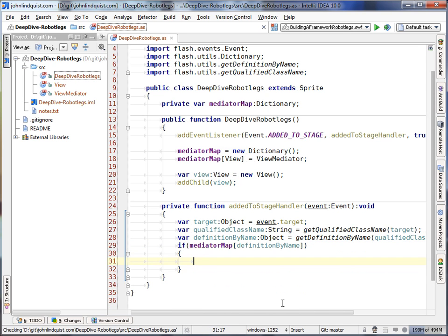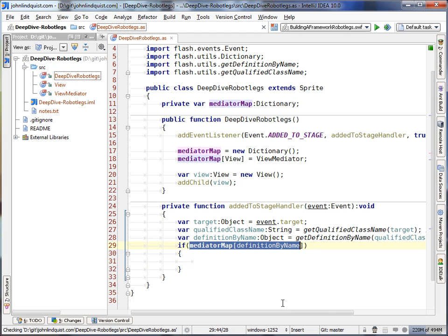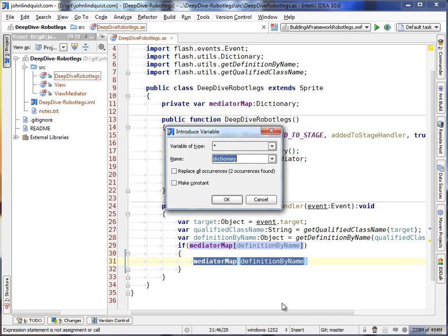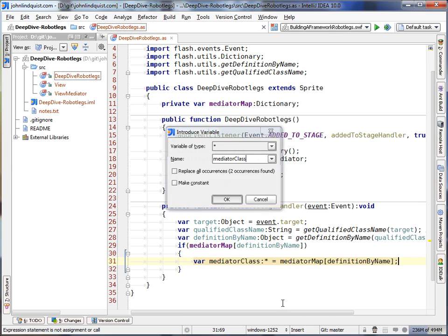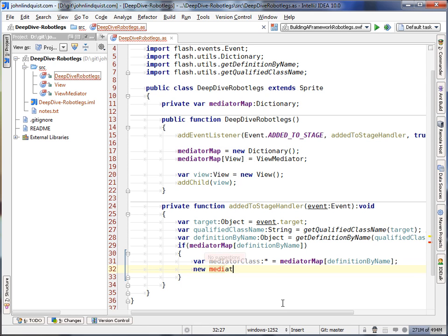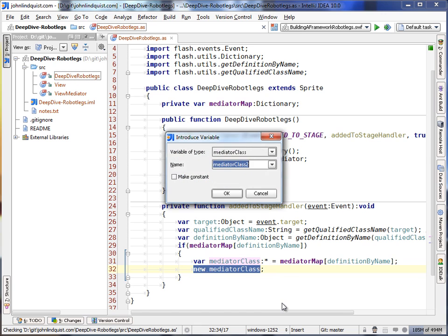So instead of using, creating a new view mediator that way, we can actually grab this as a variable, call this the mediator class. And from our mediator class, we can actually say new mediator class. And then this will be our mediator.